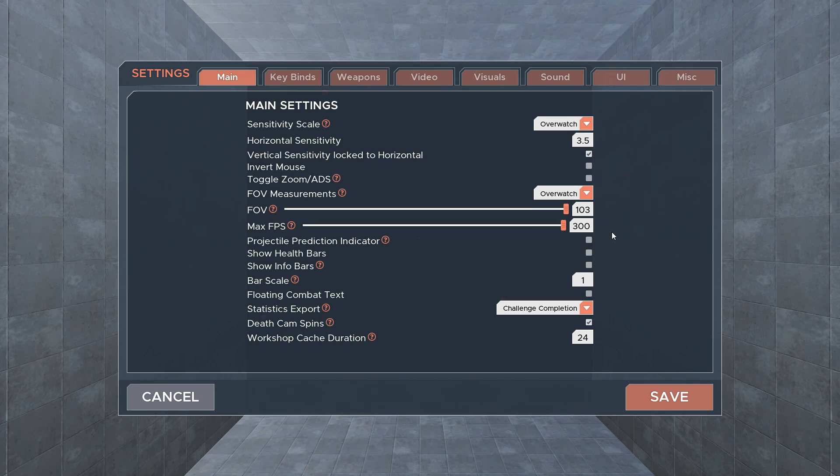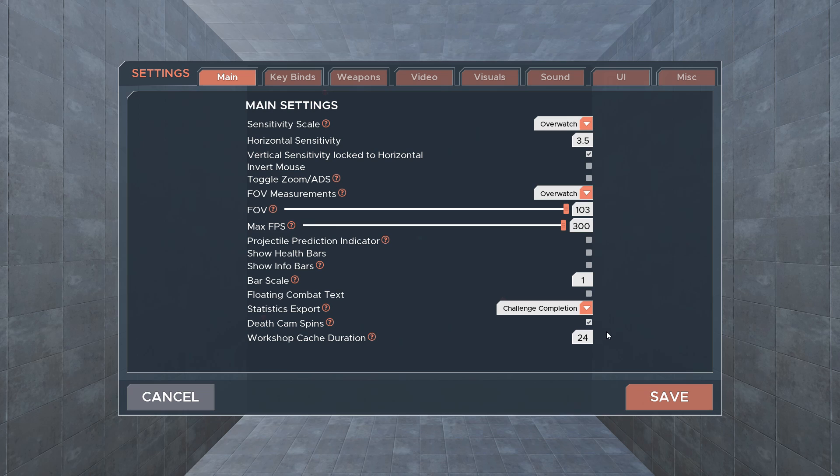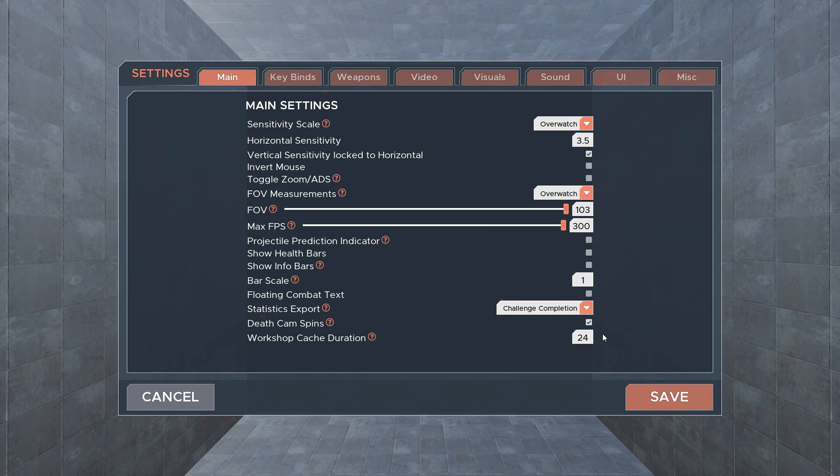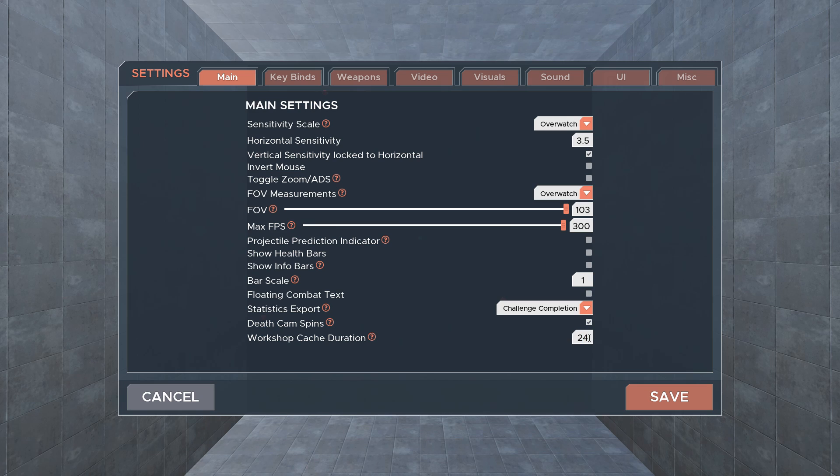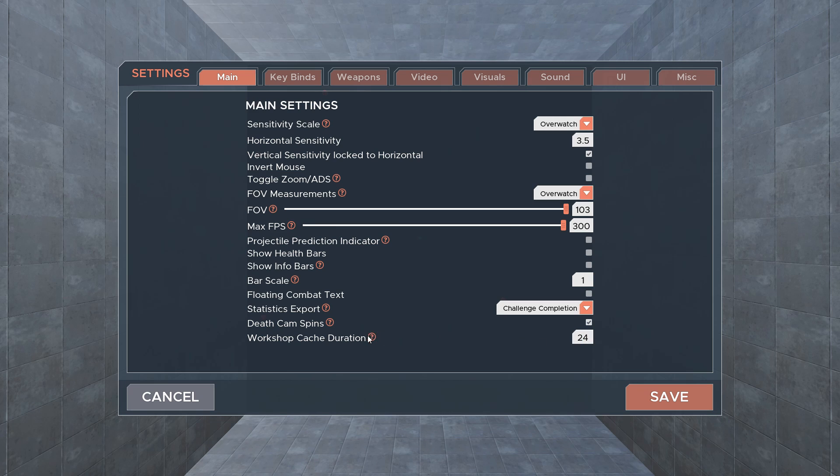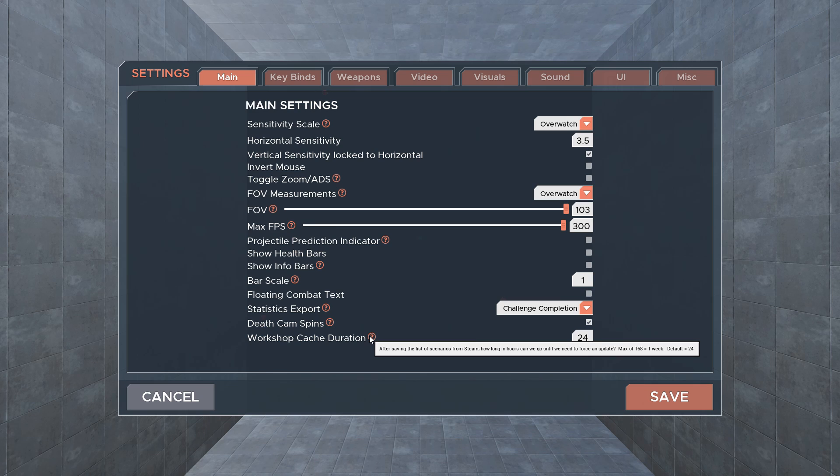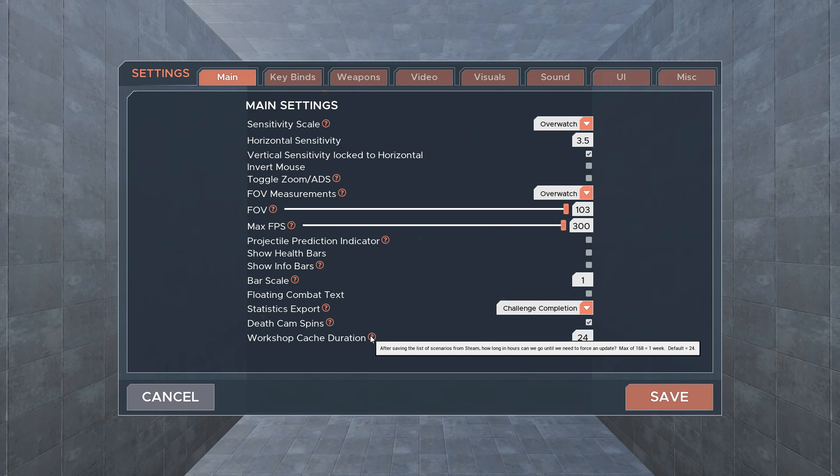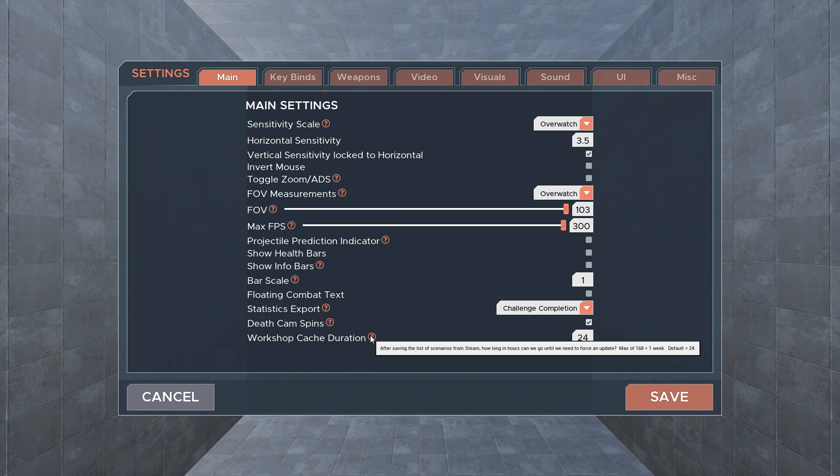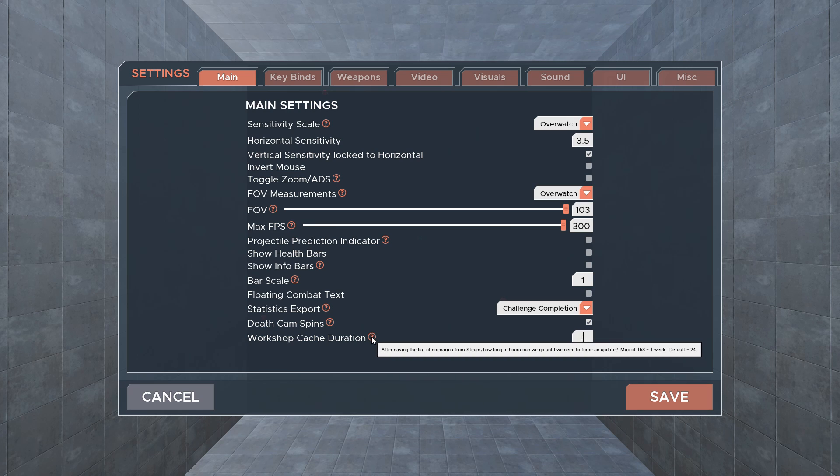It's worthwhile having a browse through all of the options available to you, but we'll cover the highlights here. At the bottom of the main settings tab, you can adjust the workshop cache duration. This means those occasional longer loads that update your scenarios would occur less often depending on what time you set. The number in this field is in hours, so the default is 24 hours and the maximum duration you can set is 168 hours between updates.